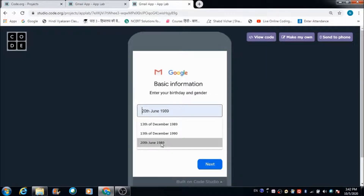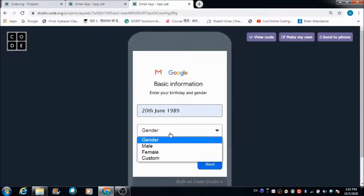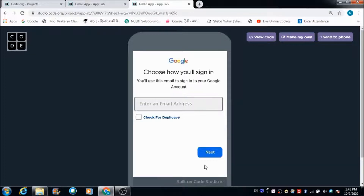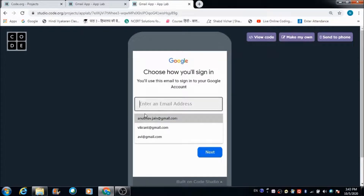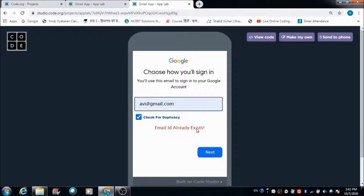Here we need to enter the date of birth, select the gender, and then use the same email address we used for Avi to create this new portal. Now let's check for the duplicacy by ticking the checkbox. An error is getting reflected: 'Email ID already exists.' So we need to enter another email ID.